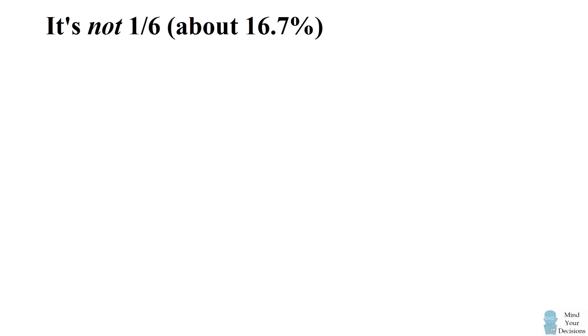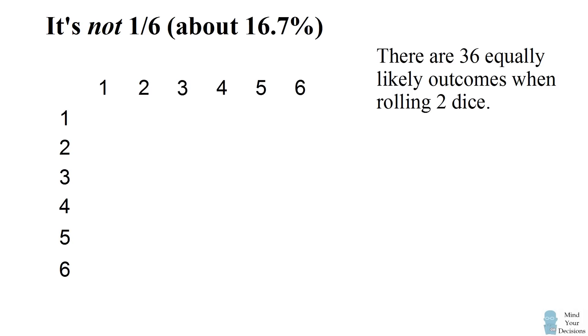When you roll a pair of dice there are 36 equally likely outcomes. Each die can show a number between 1 and 6. This creates 36 different pairs.